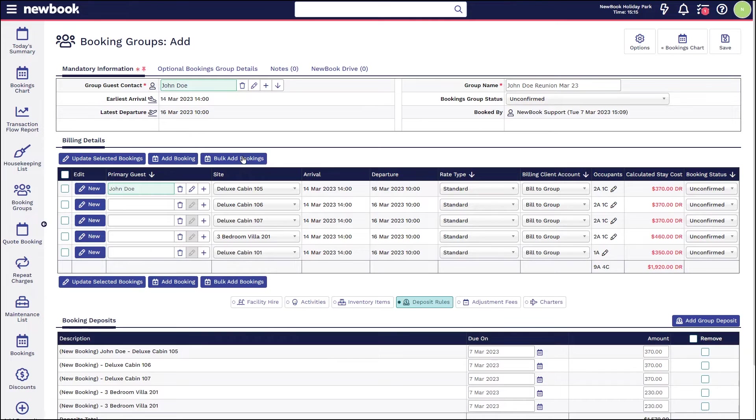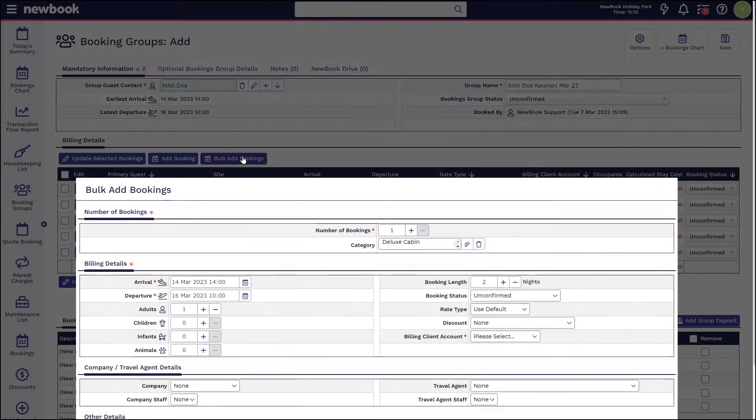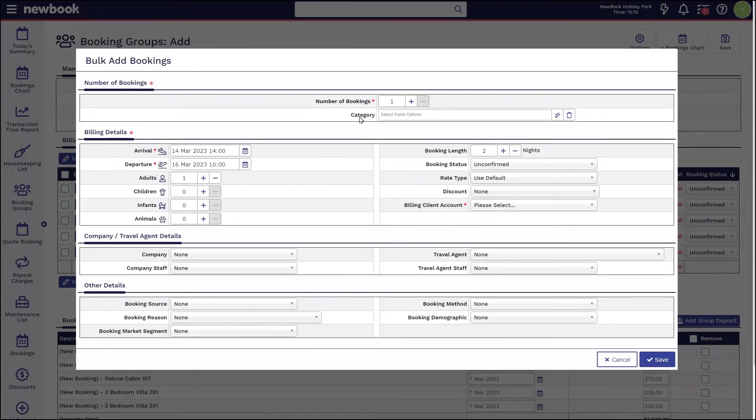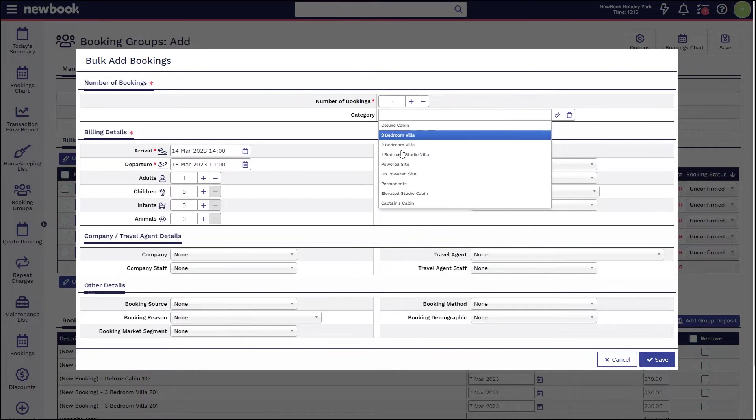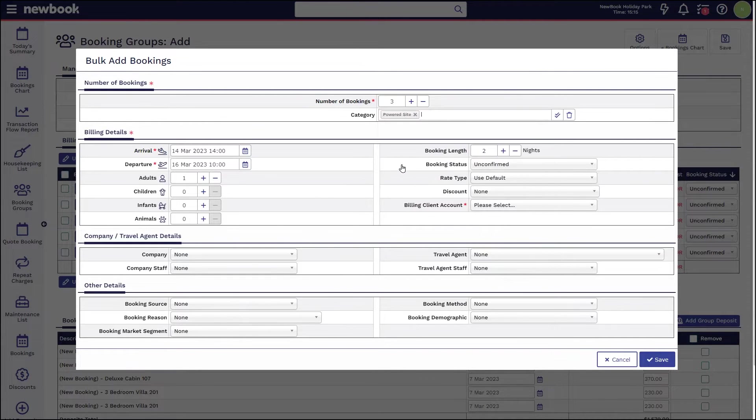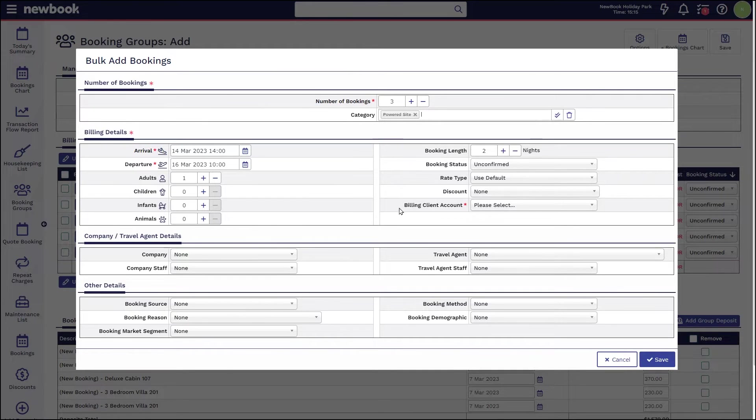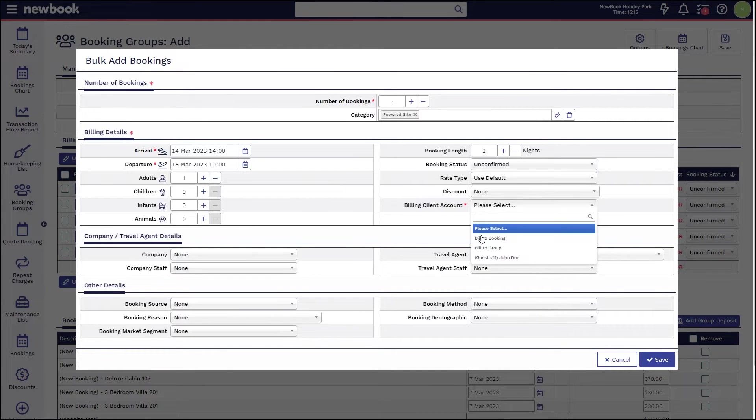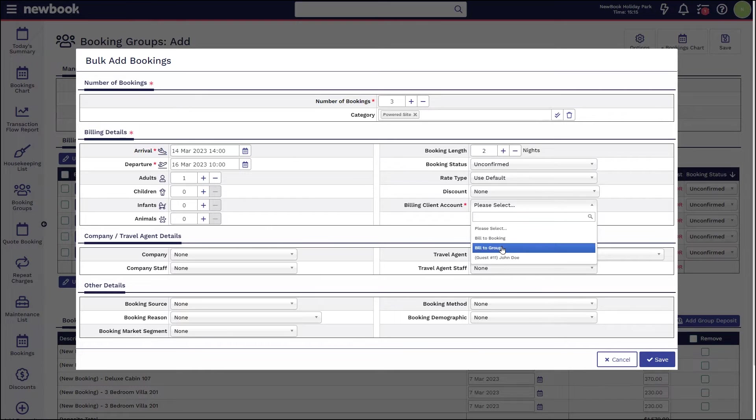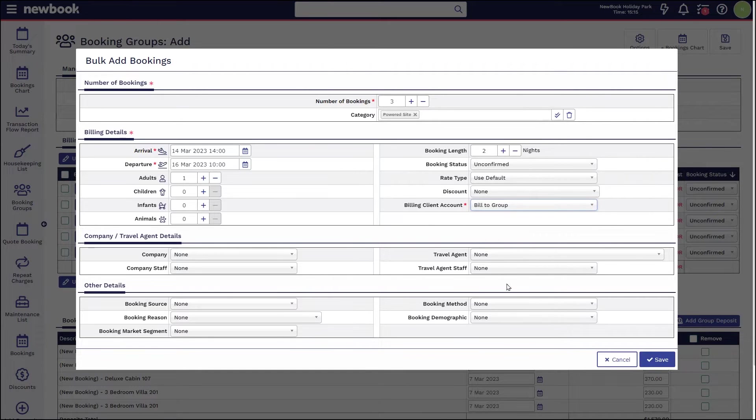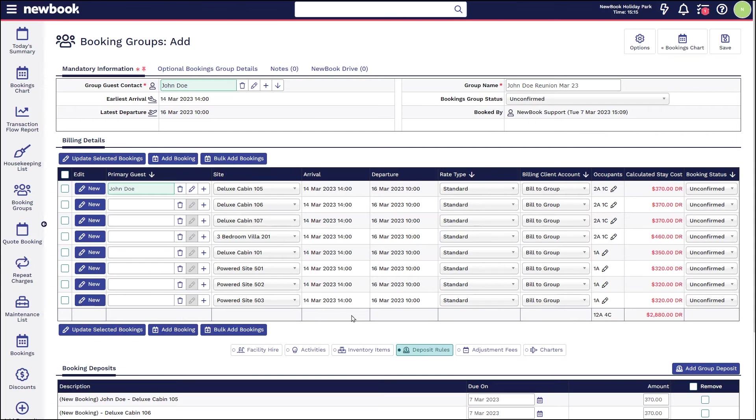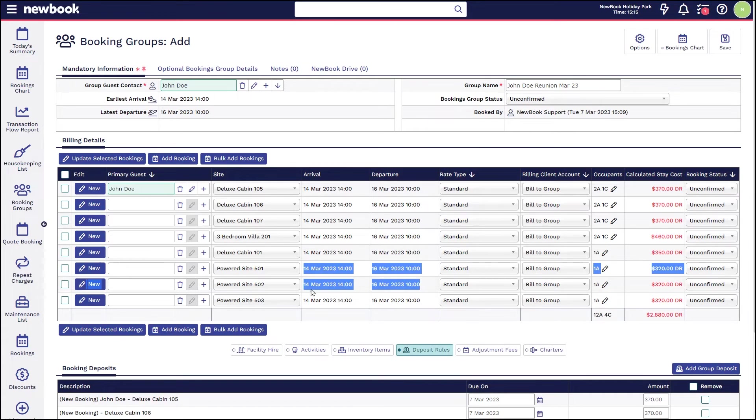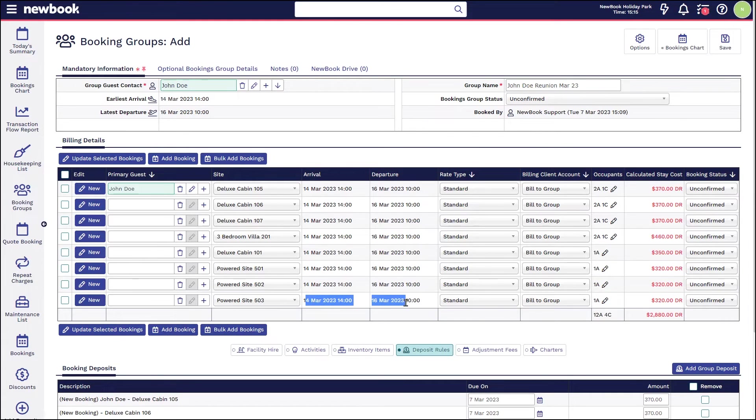If you are looking to add bulk bookings, simply add bulk bookings here, select the amount that you're wanting to add and what category of accommodation you're wanting to pull those from. With this scenario, you will need to make sure that you dictate who pays the account, so simply ensure it says bill to group and then save, and that's going to add those additional three powered site bookings onto this group and we can see the overall total has increased as well.